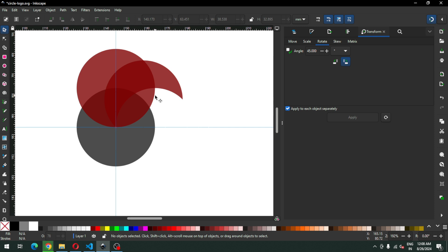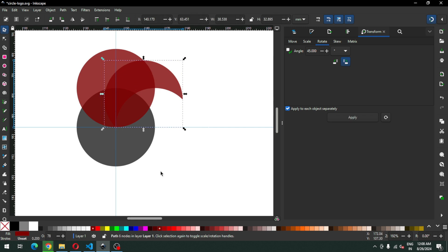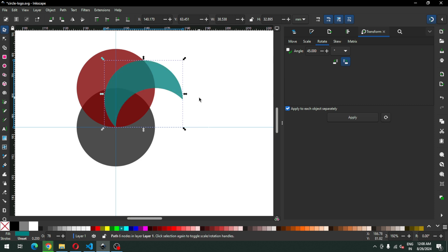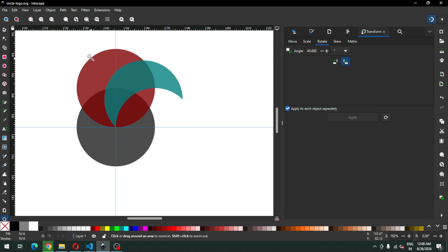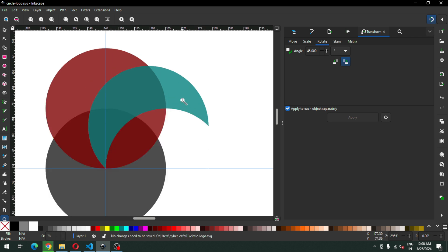This newly created object we will use for the main object. We should change the color of this object. We will delete the red one after completing the main object.